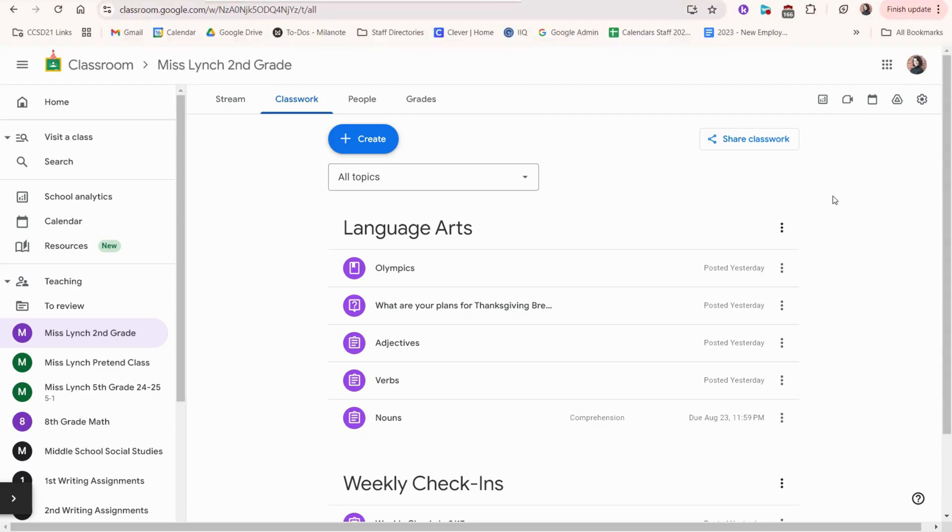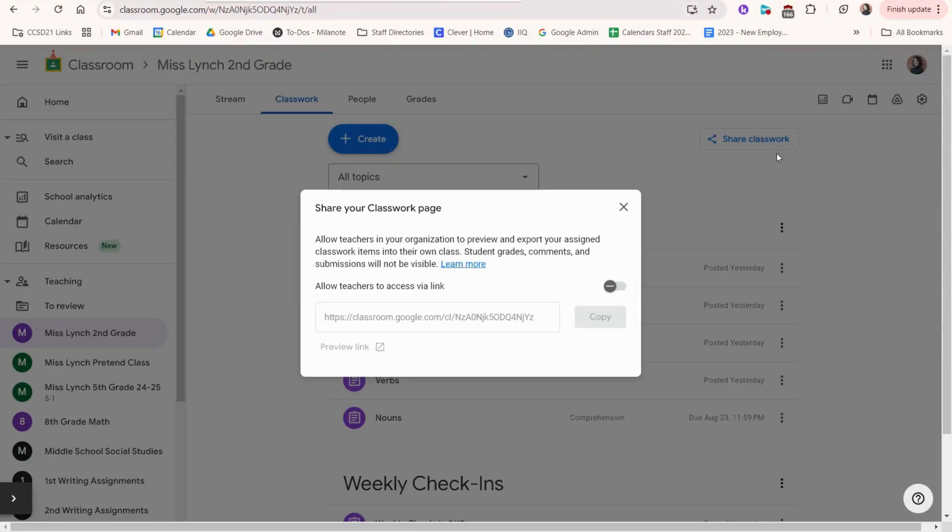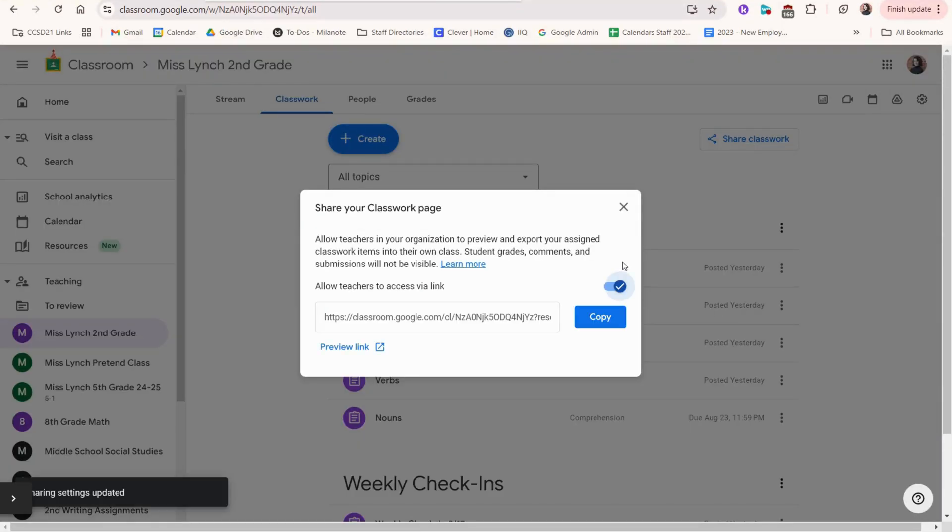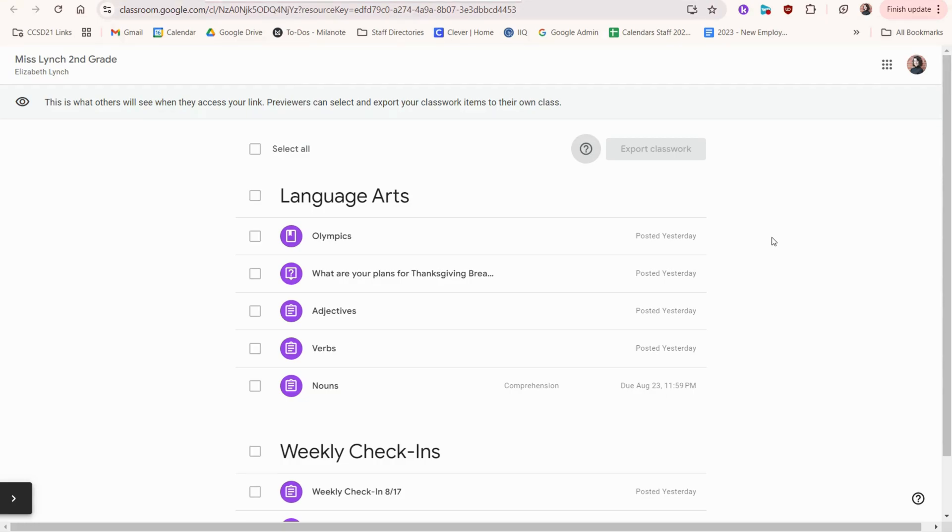The next feature that's super cool and brand new is this share classwork button. If I have assignments that I would love to share with another teacher so they can copy the assignment to their own Google Classroom, I can use this button. Once you turn it on, you can copy and then when the teacher clicks your link, it'll look like this. For them, they'll be able to check the assignments they want and they can export the assignments to their own classroom.